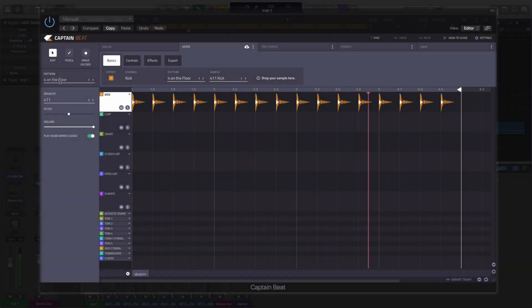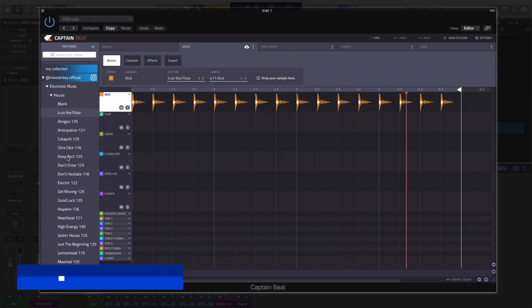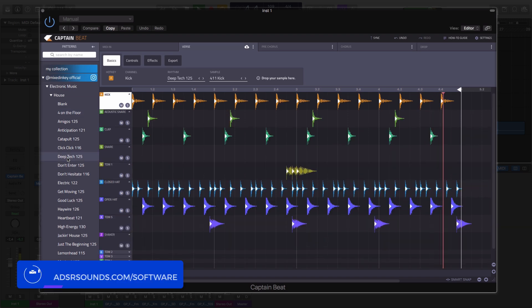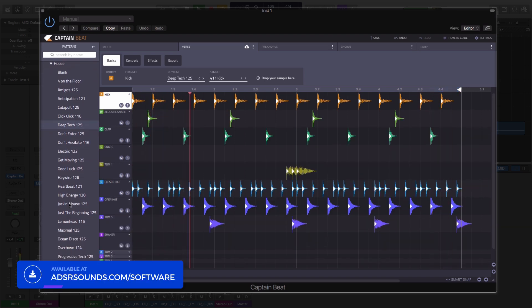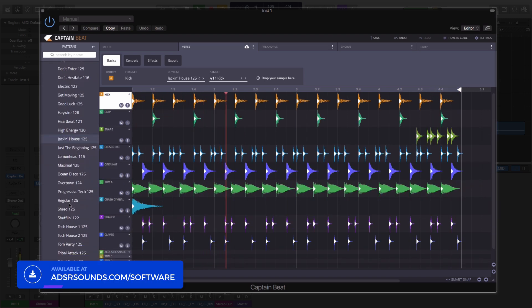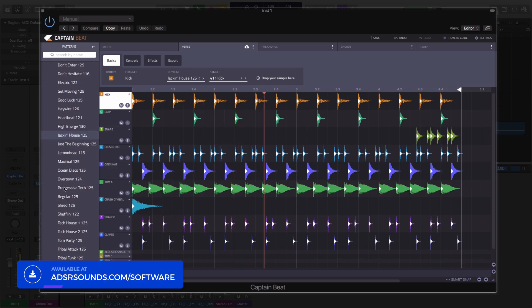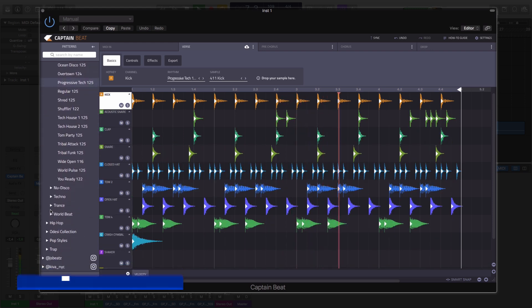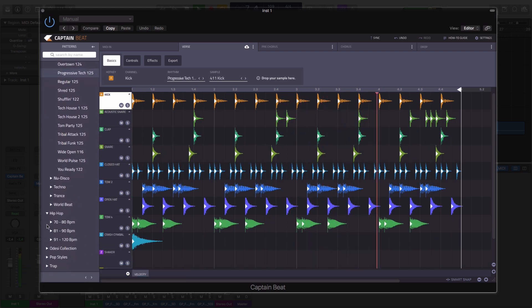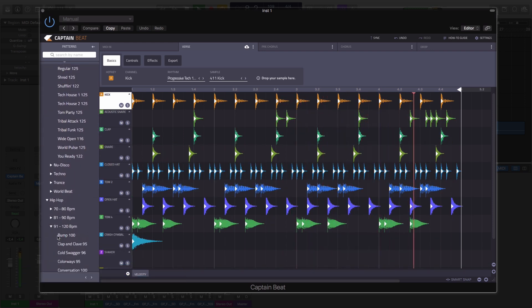Captain Beat from Mixed In Key is the new addition to the Captain Plugins family and is designed to provide you with inspiring drum tracks to help you compose your chords, bass lines, and melodies.